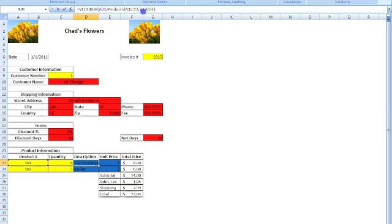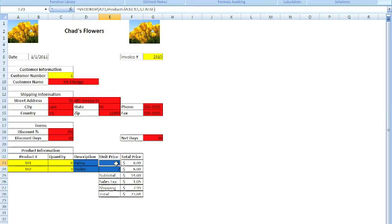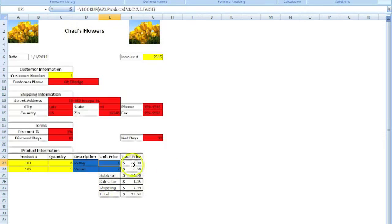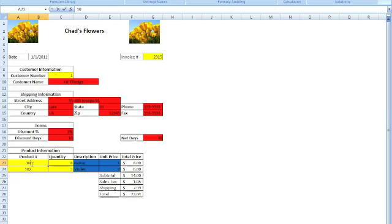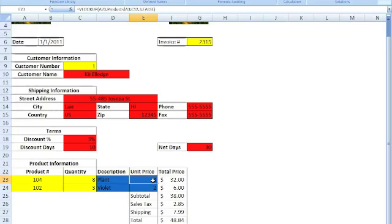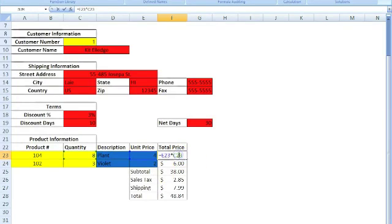To do the same thing for the unit price, we also put in the VLOOKUP formula. The only difference is we change the column index number to 3, because the unit price is in the third column on the spreadsheet. With that properly entered, we can show how VLOOKUP works. We go to the product number and type, say, product 104, hit enter — and that comes up as the description of the plan. It also has the unit price of $4. Then for the total price, we do a simple formula of quantity times unit price, which gives us the total price for that purchase.